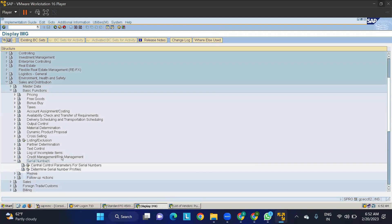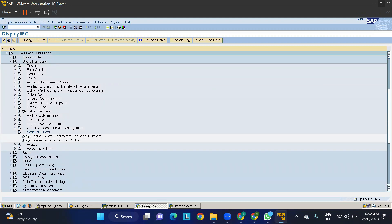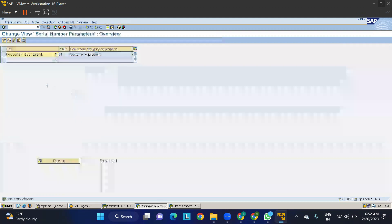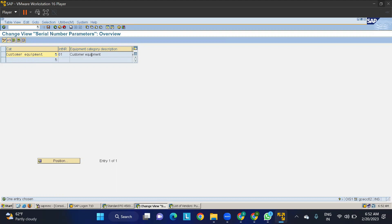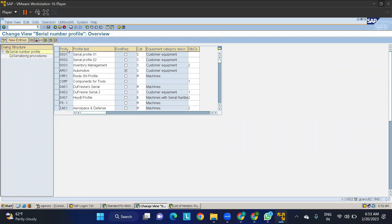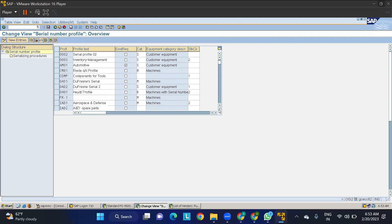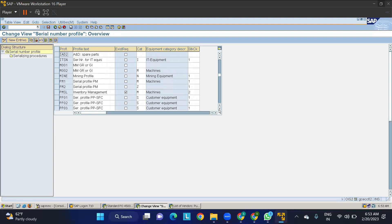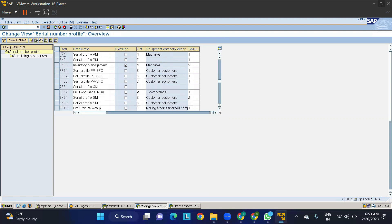Inside the serial number configuration, there are two parts: first is central parameters for serial numbers, and second is determination of the serial number profile. Go into Central Control. For purchasing data in this old version, serial numbers aren't showing here, but in the online version you will find it under Material Management. Here we are going through Sales data to define serial number profiles.